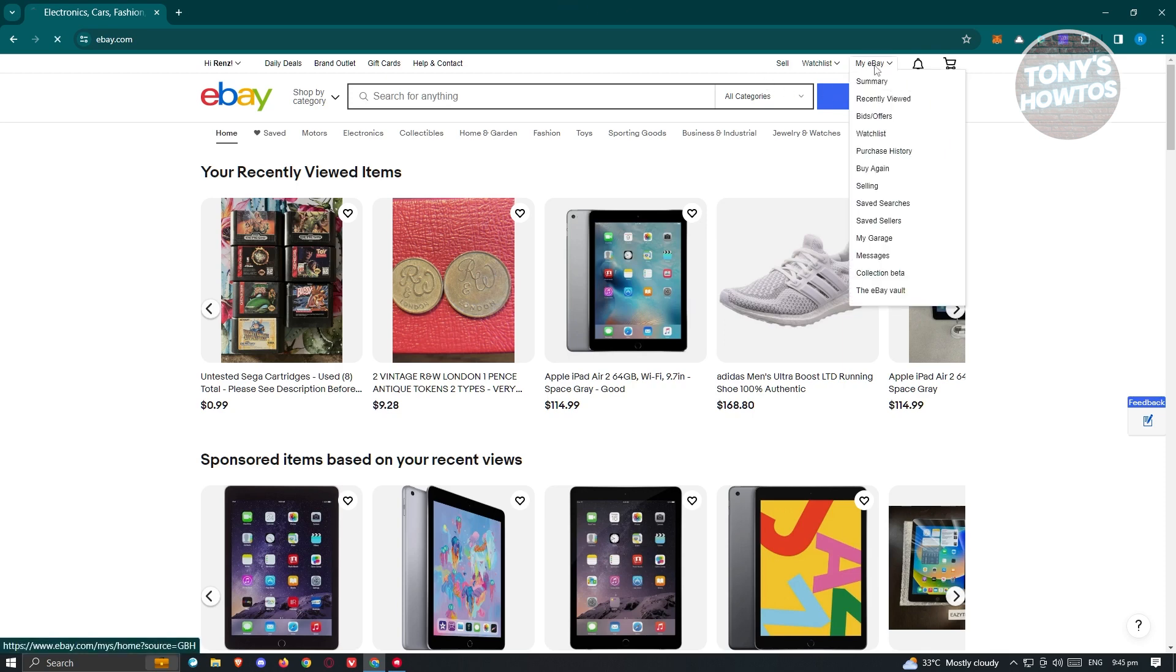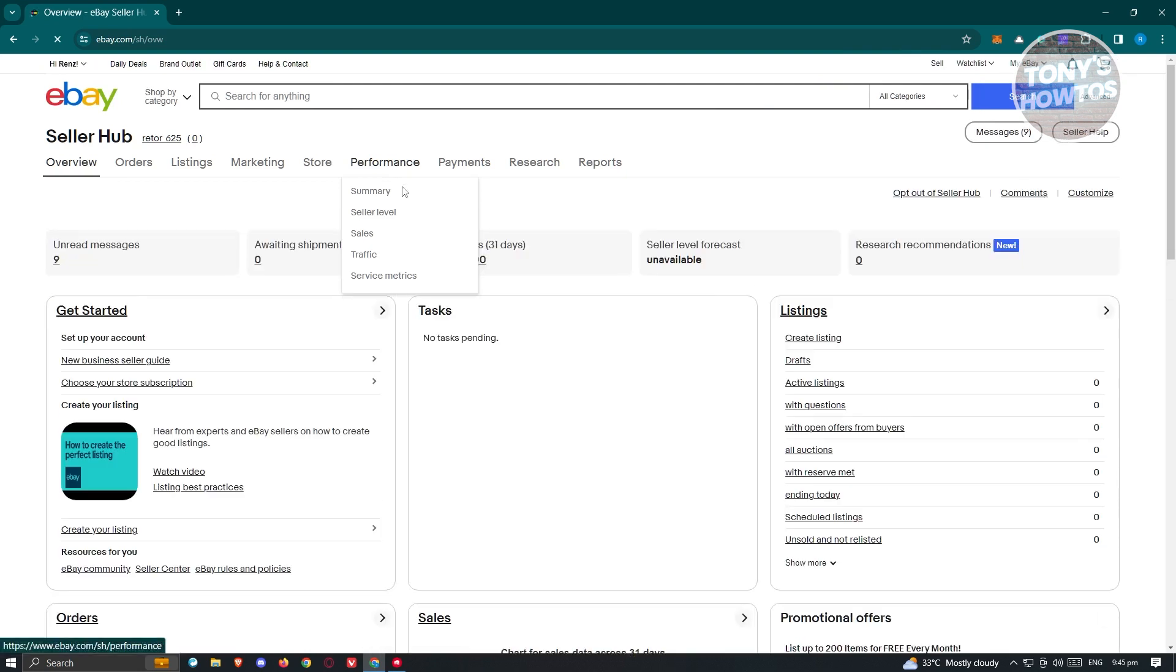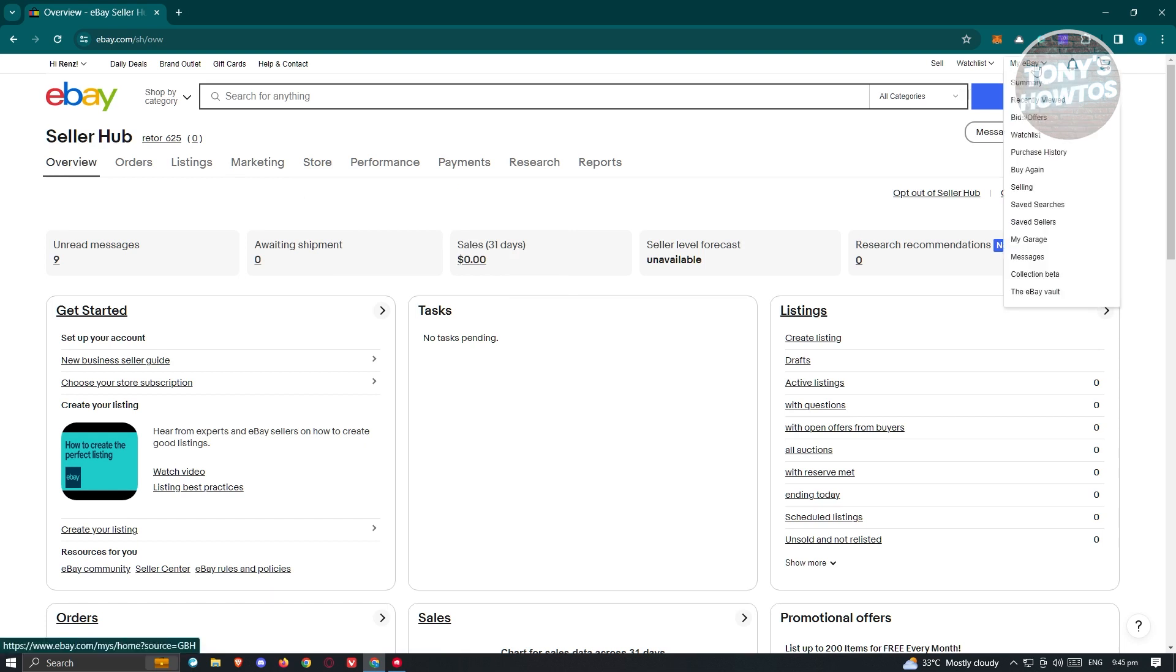From here, you should be able to see the summary page for your eBay account. Now, if you are a seller, you might see the seller hub here. In this case, go to My eBay here and select summary here instead.